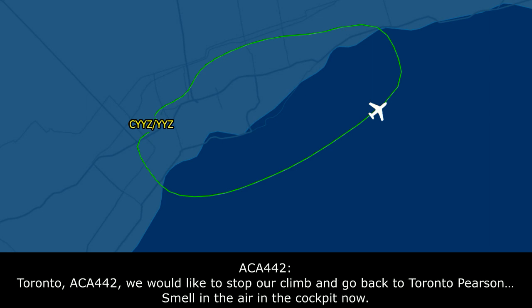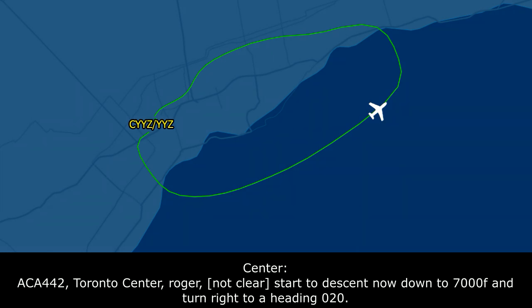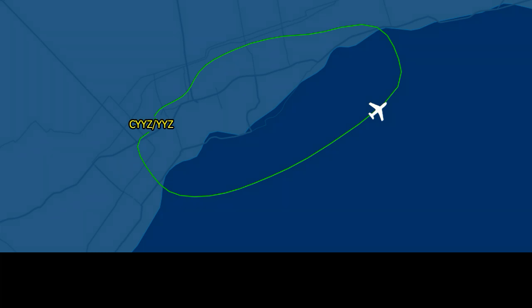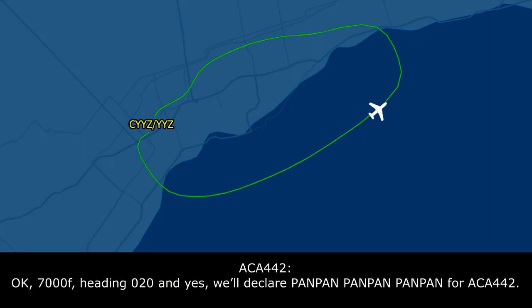Toronto, Air Canada 442. We would like to stop our climb and go back to Toronto for some smell in the cockpit. Canada 442, Toronto Center, Roger. If you're returning to Toronto, descend now down to 7,000 feet and turn right to a heading of 020. Okay, 7,000 feet heading 020, and we'll declare a Pan-Pan for Air Canada 442.